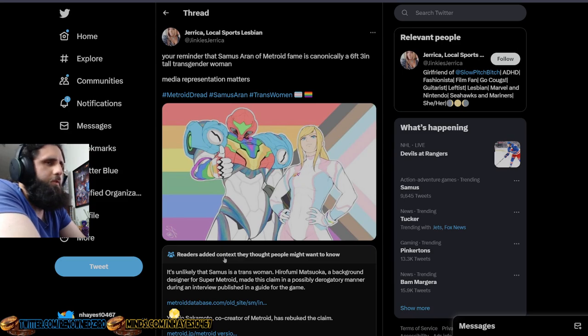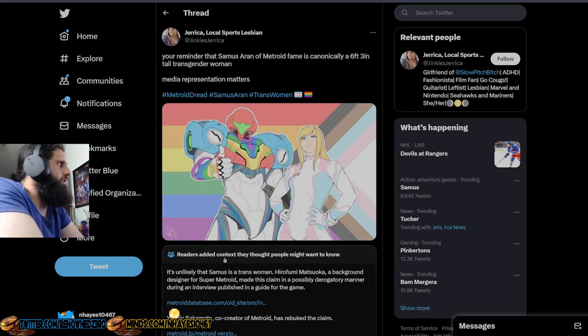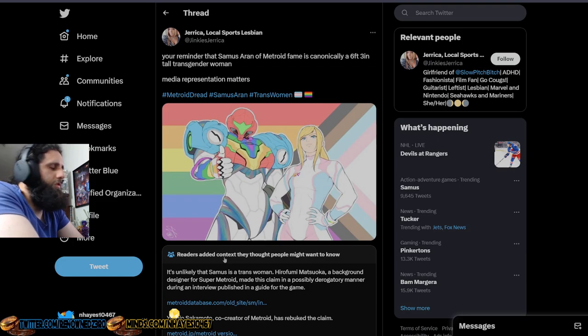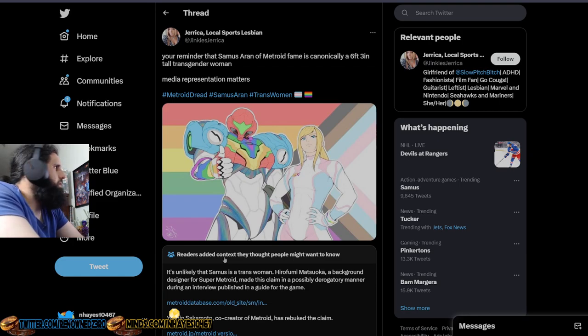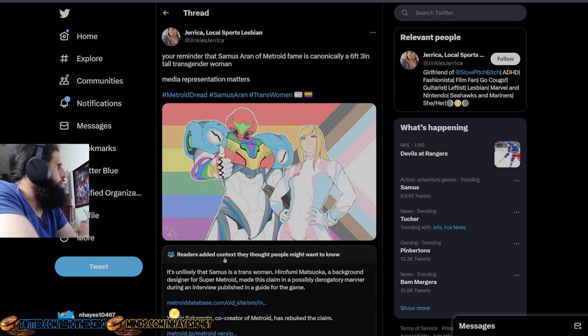It's been trending, like Samus has been trending, as you can see on the right side there. This is one of the posts people are talking about. She's absolutely getting roasted, as she should because you're not a real fan.